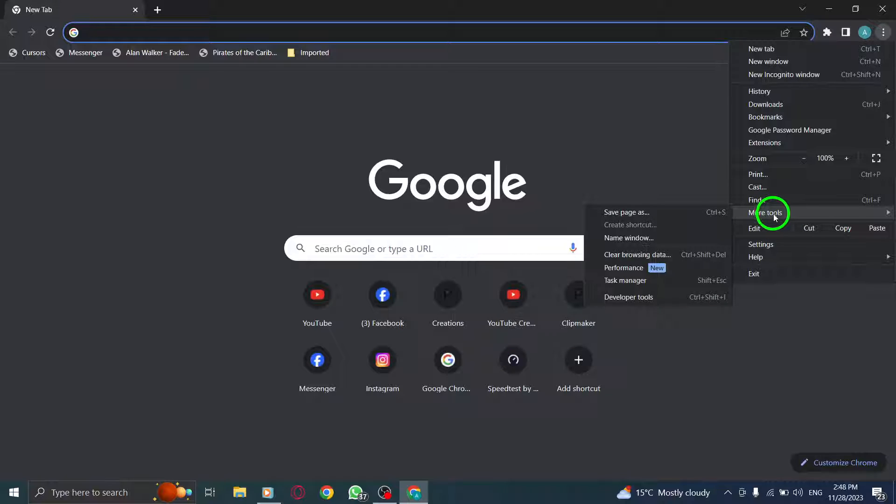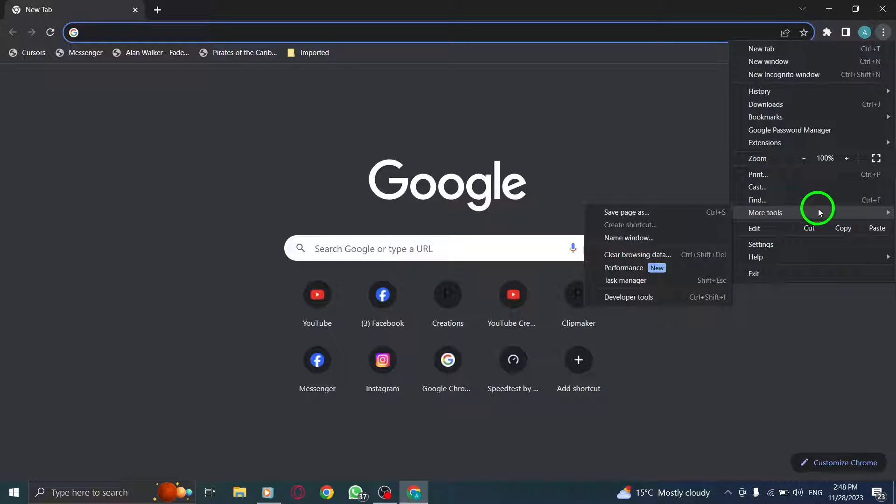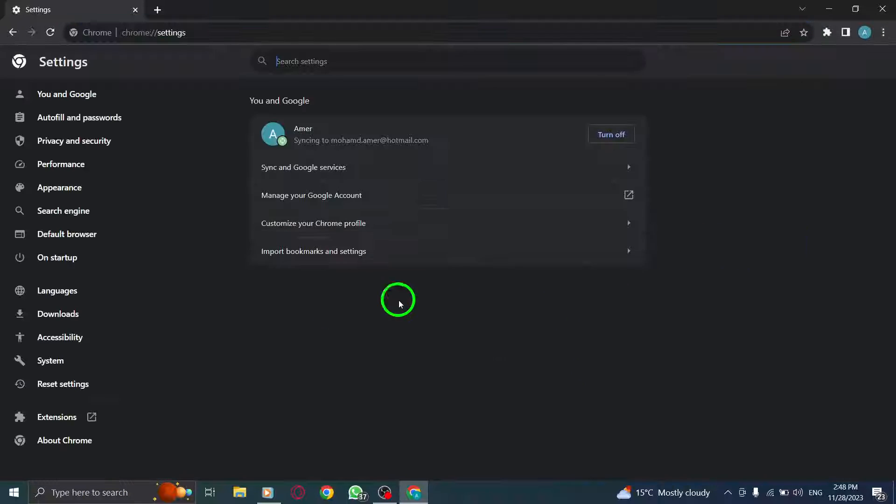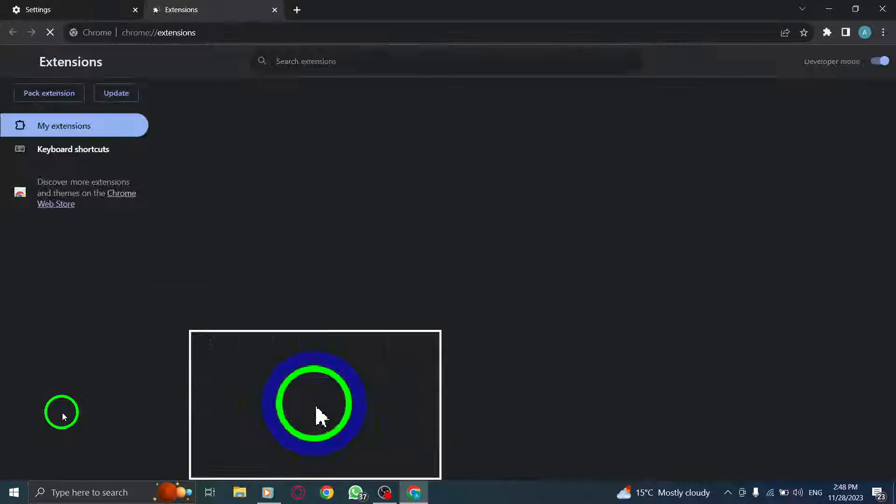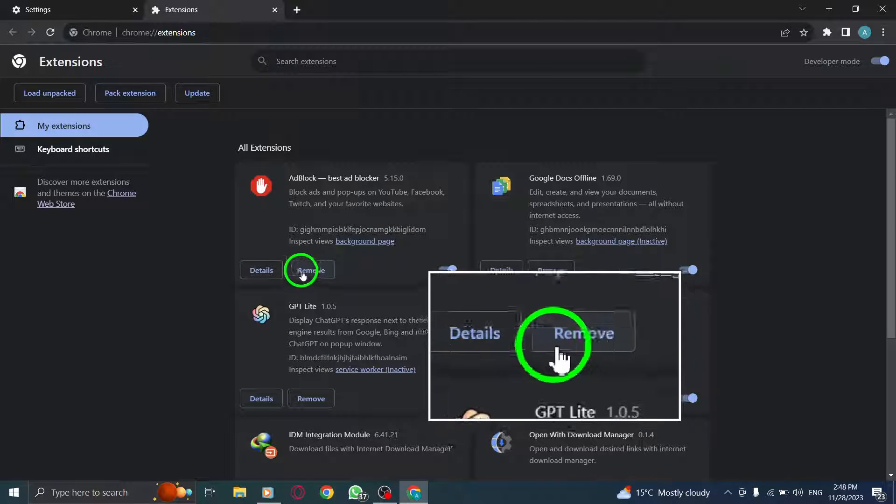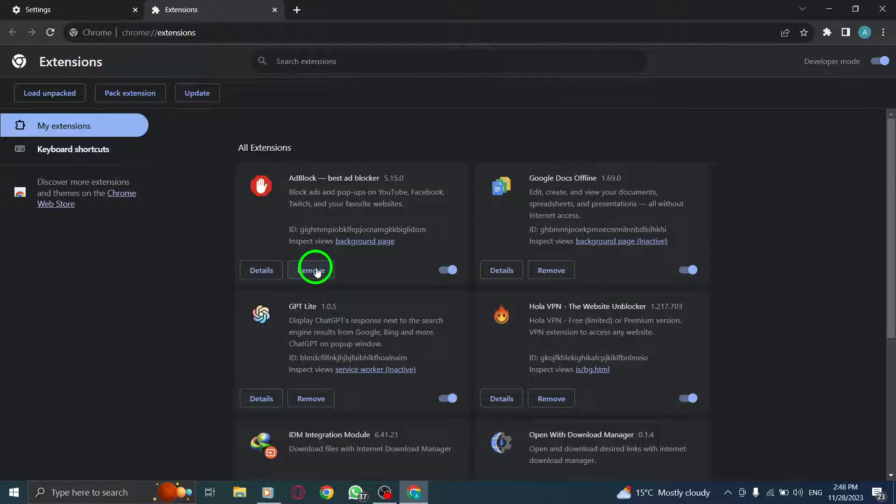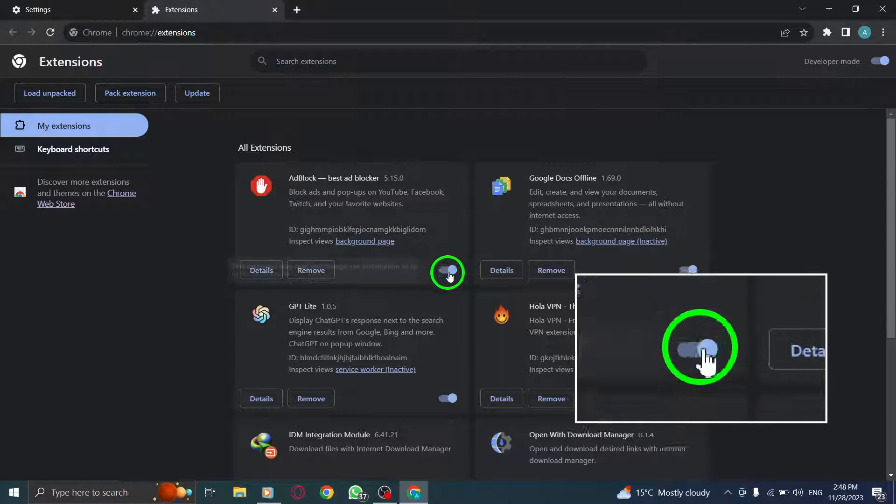You will be taken to the Extensions page. Locate the extension that you want to remove, then click on the Remove button under it. If you don't want to remove them, simply turn the toggle off to disable them.